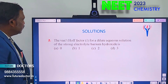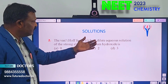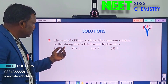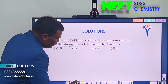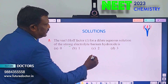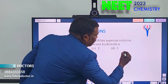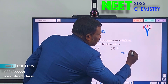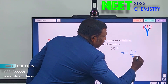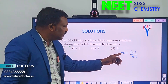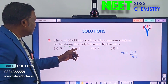Next one: the Van't Hoff factor for a direct aqueous solution of a strong electrolyte Ba(OH)₂. The general formula is: alpha = (i − 1) / (n − 1), where alpha is degree of dissociation, i is the Van't Hoff factor, and n is the number of ions.